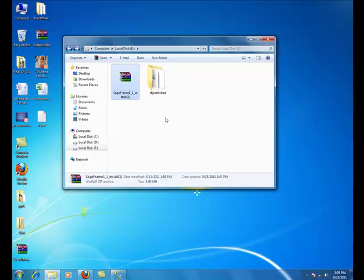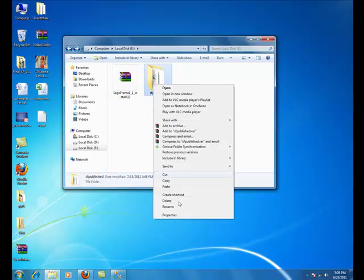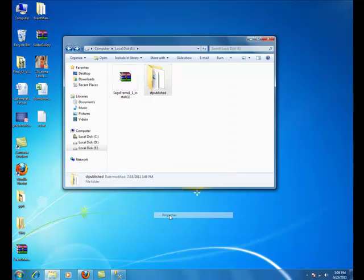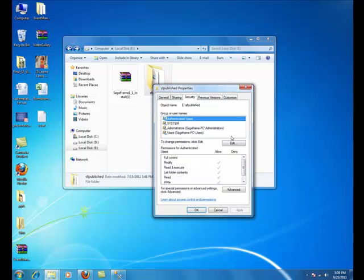Lastly, you must change the access permission of your folder. The Windows account that is used to access your site must have full control over your SageFrame root folder. To set this, right click on the root folder of your site under Properties. Click on the Security tab.